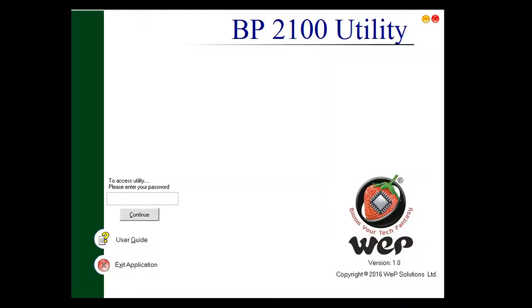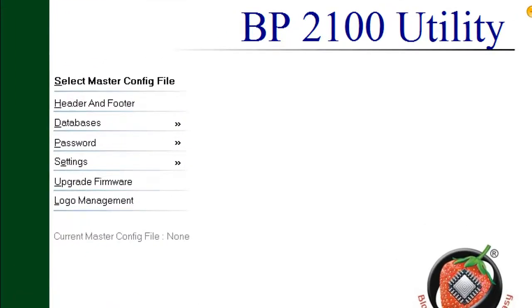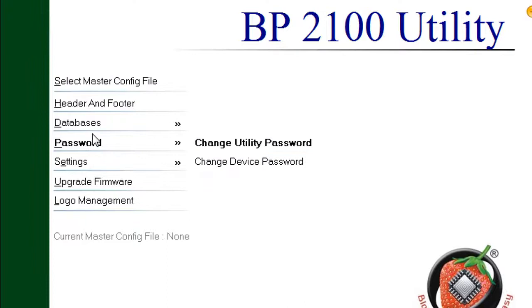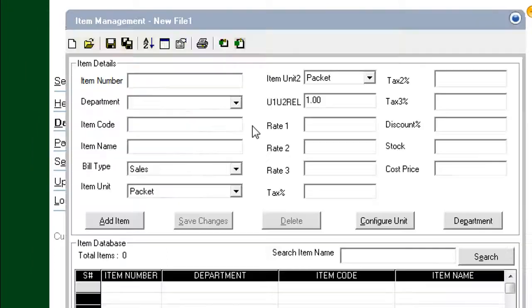Start the Retail Utility by double-clicking its icon. Provide the password and click Continue. In the Retail Utility, choose Databases > Item Management. The Item Management panel opens.